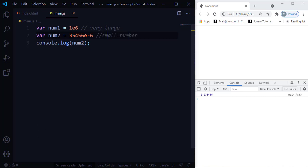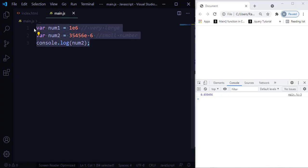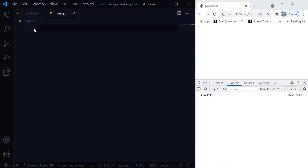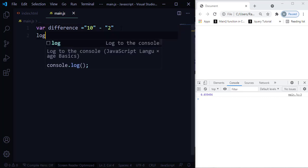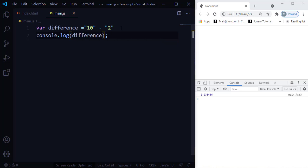The next topic is 'string as a number'. JavaScript will try to convert numbers as much as possible. For example, let me create a variable called 'difference'. I'm going to say '10' minus '2' — where 10 is a string and 2 is a string, and minus is the operator. When I console log 'difference', what would be the result? When we learned about data types, if you add any number with a string, the result is always going to be a string.